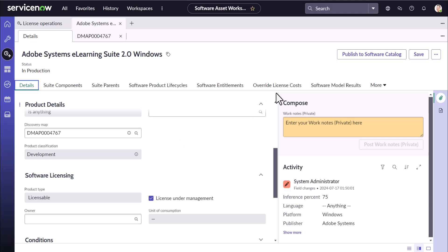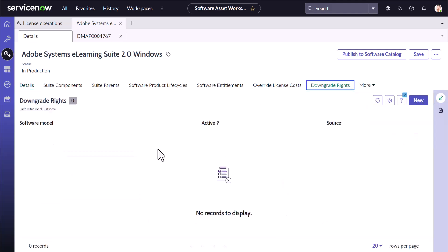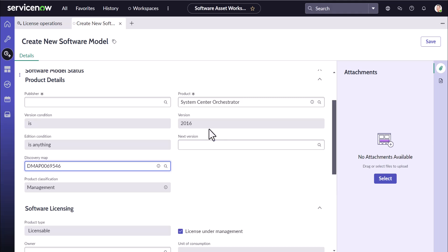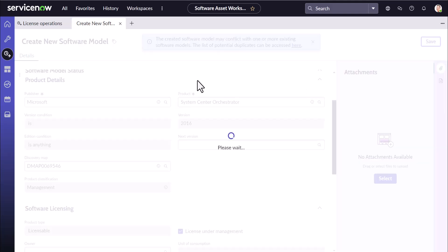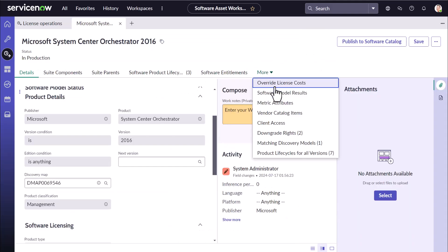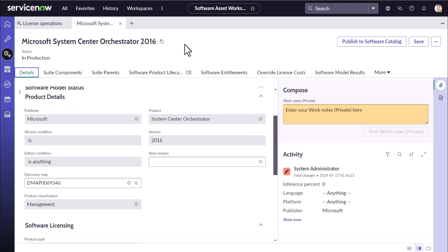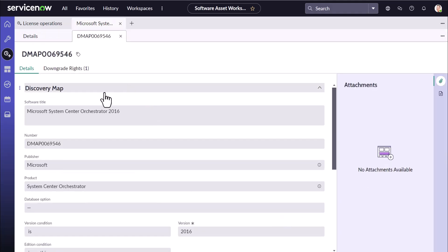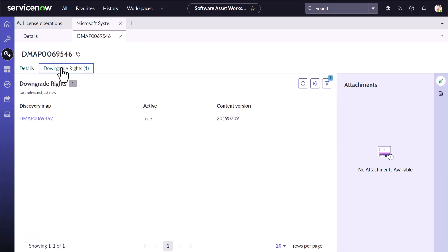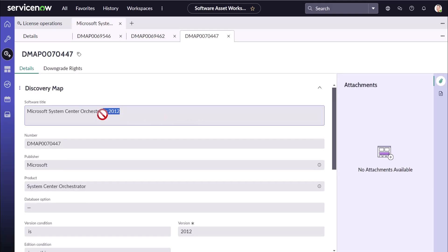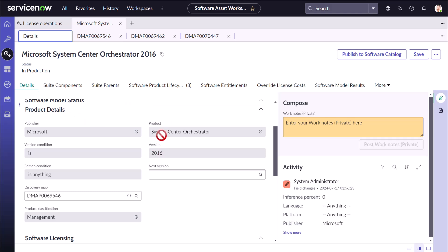Another important role that DMAP plays is the population of downgrade rights. Let's create another software model which has downgrade rights — I'm using a Microsoft Discovery Map for System Orchestrator 2016. After saving and looking at the downgrade rights, we have two of them loaded. Going into the Discovery Map signature, you can see this map already has downgrade rights associated to it, pointing to 2012 R2 and another to 2012.